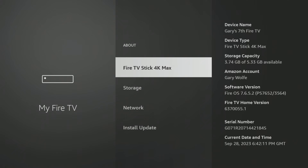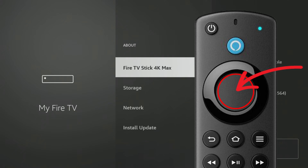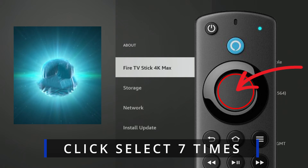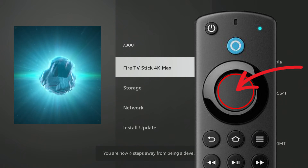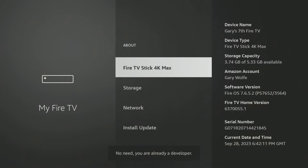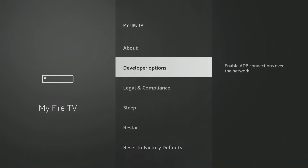It's missing on this Fire Stick. How do you get it back? Really easy — all you have to do is hit the Select button. Just tap the center of the circle on your Fire Stick seven times and it will pop up. You'll see a little countdown at the bottom of the screen. There you go — boom! You are now a developer.